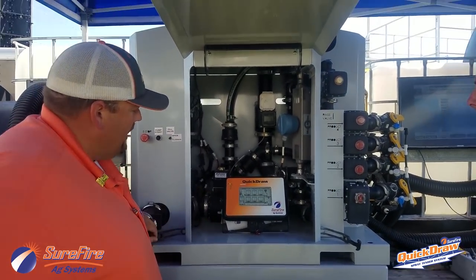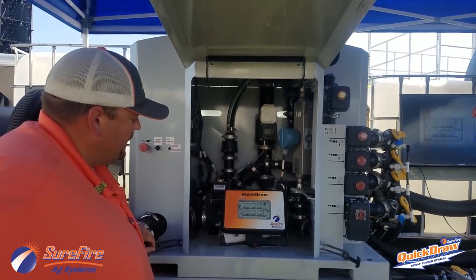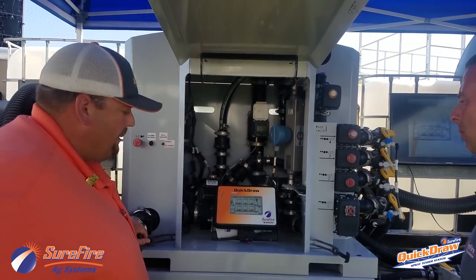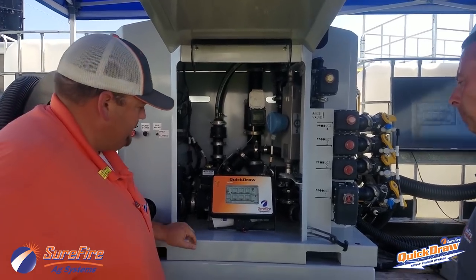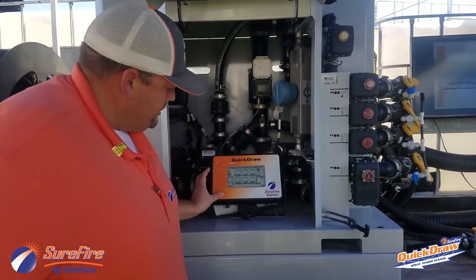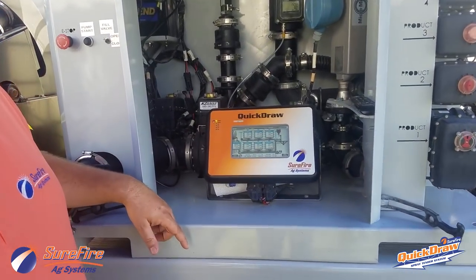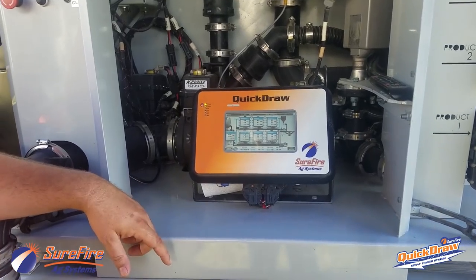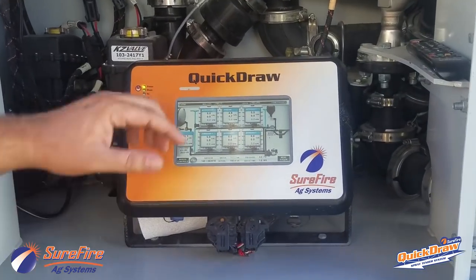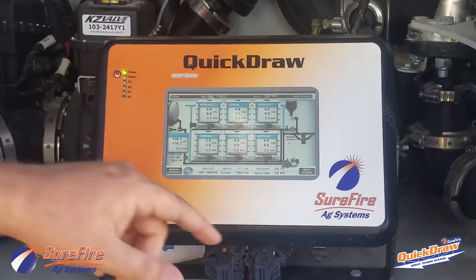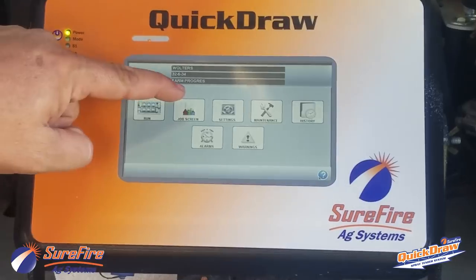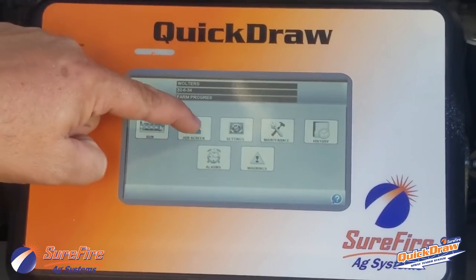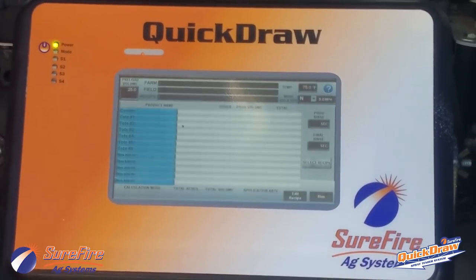Now we'll take a look at the controller in terms of how we operate the system. The screen we're looking at right now is our run screen. We'll come back to the run screen, but the first thing we need to do is set the job up, so we'll go to our job screen.